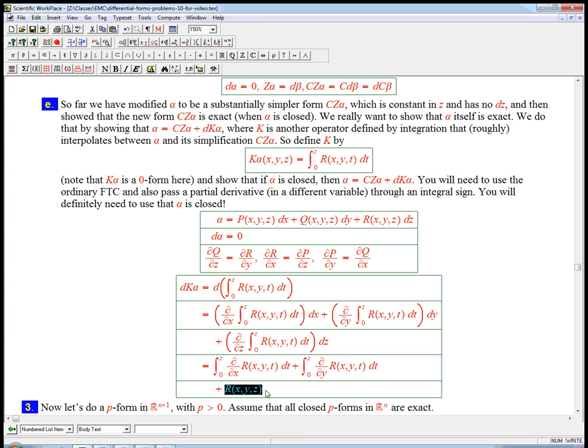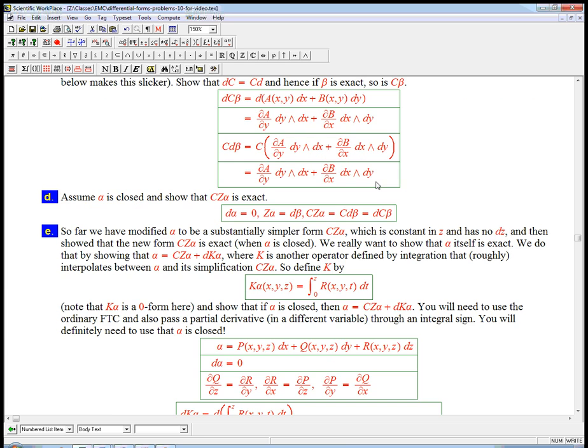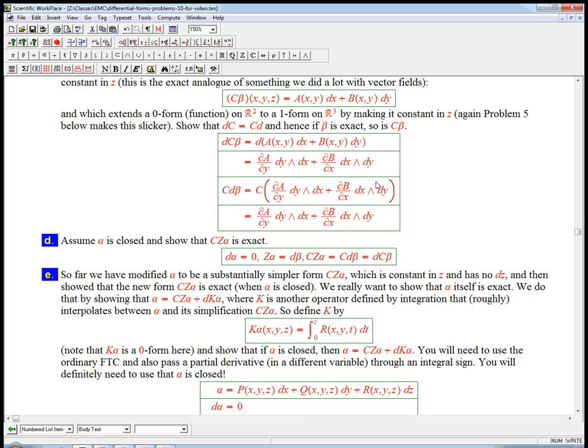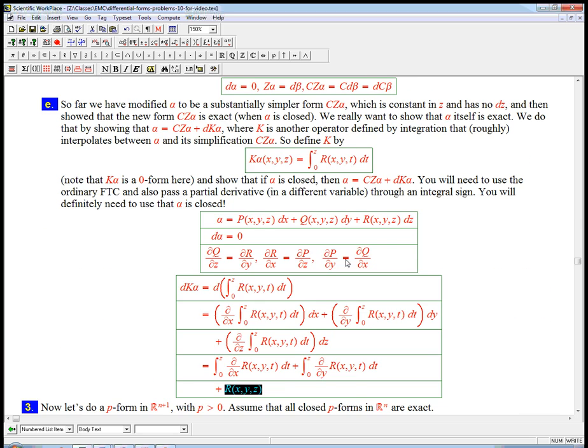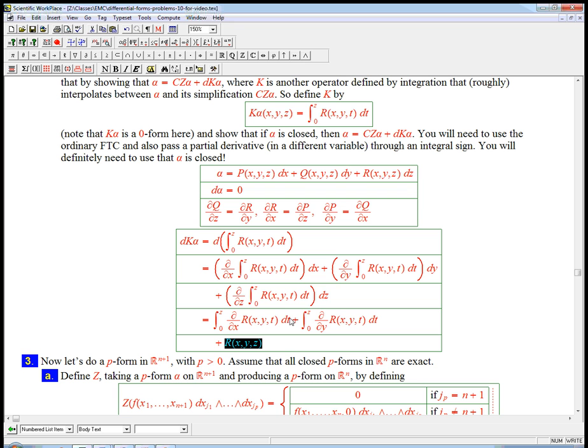Now this is a really good thing to see, because remember alpha had an R(x,y,z) in it. Cz alpha killed that. It didn't have the r in it. Cz alpha was just, it's not going to have an r in it, so it's good to see this coming out.